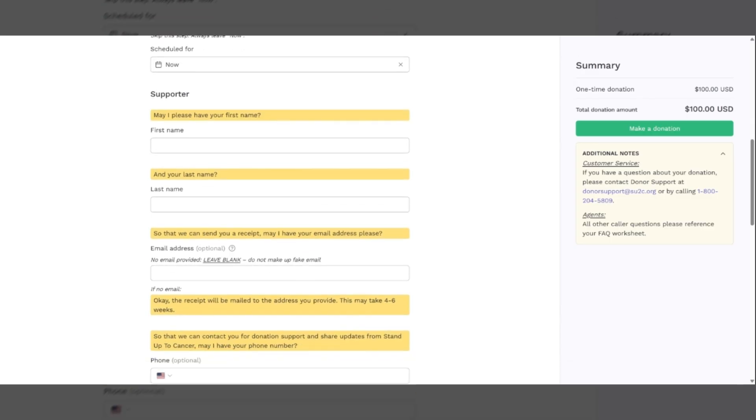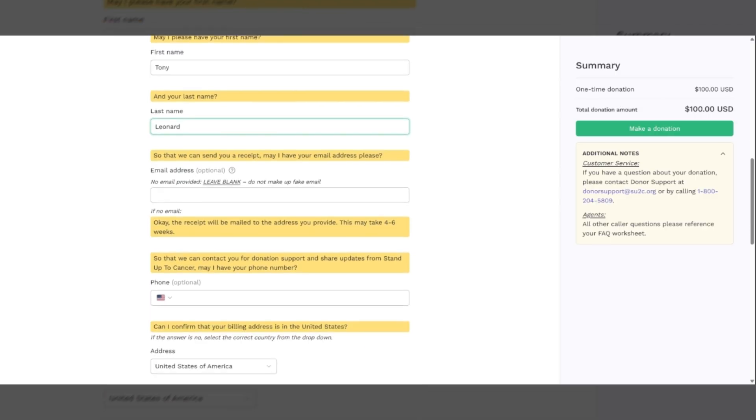Then we get down to the caller's information under supporter. May I have your first name? They'll give you the first name. Make sure that you repeat their name back to them so that you have got the spelling correct.